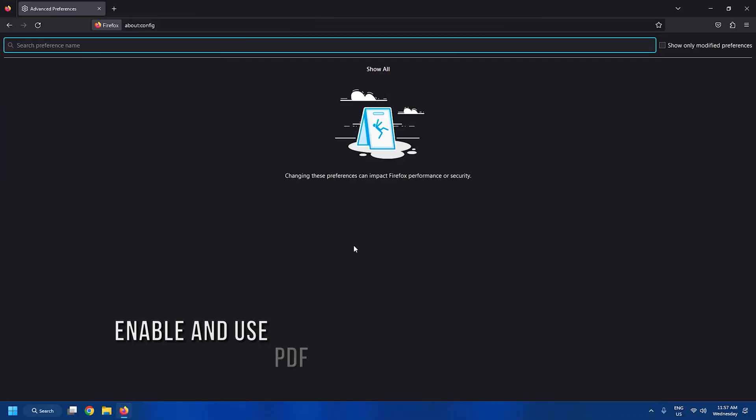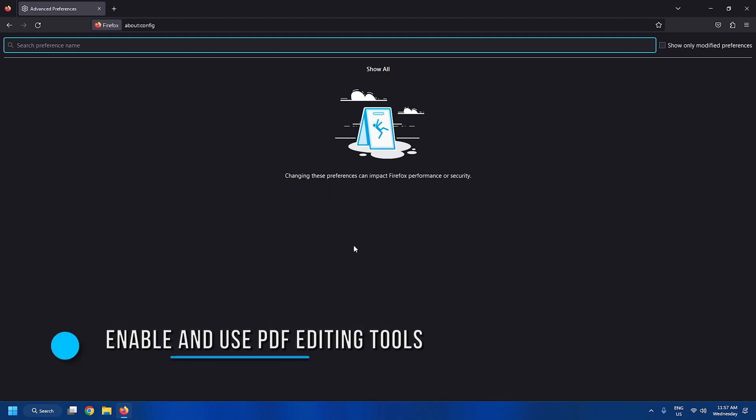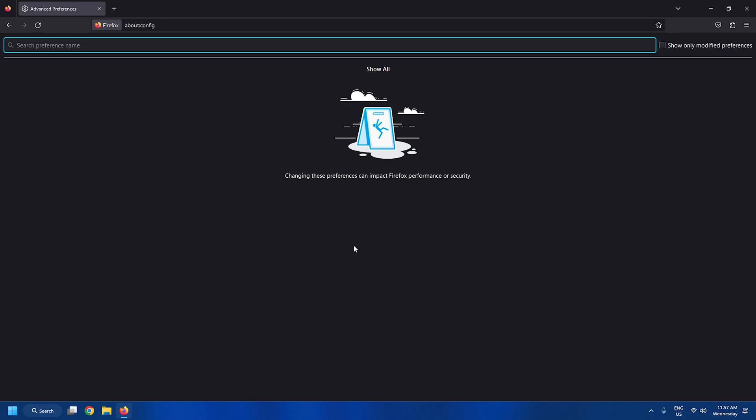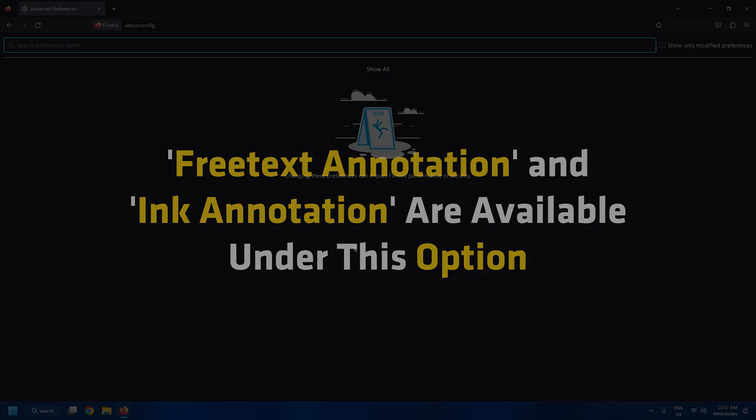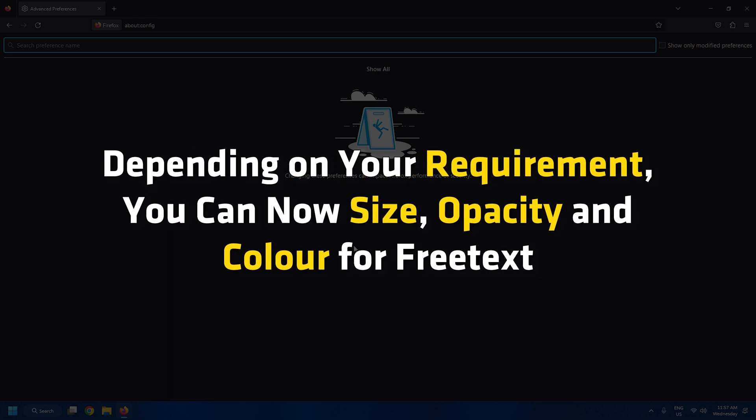Tweak 12: Enable and use PDF editing tools. Firefox now has PDF editing tools. Free text annotation and ink annotation are available under this option. Depending on your requirement, you can now select size, opacity and color for free text.